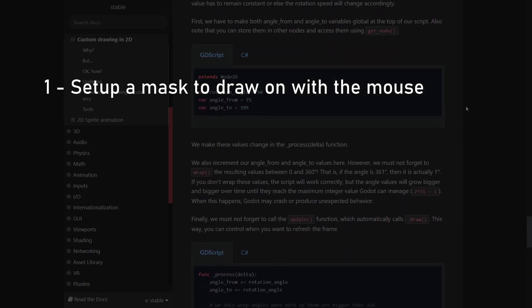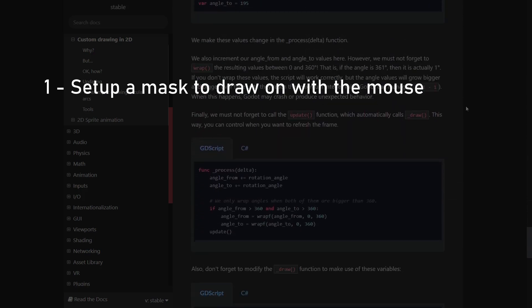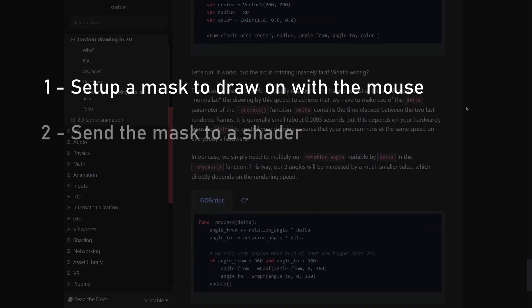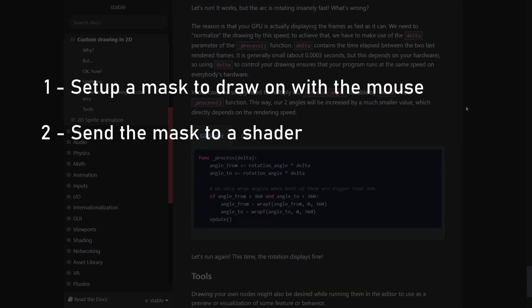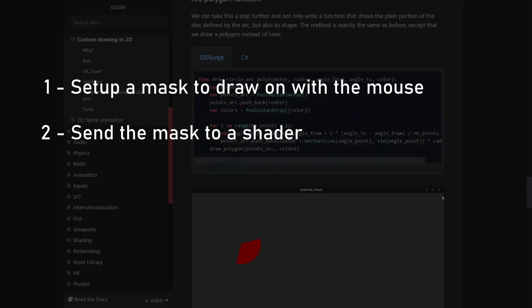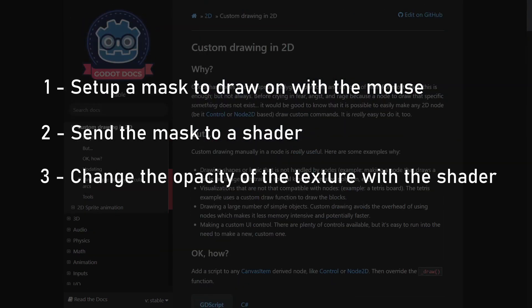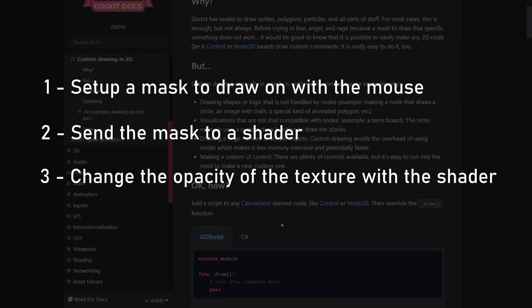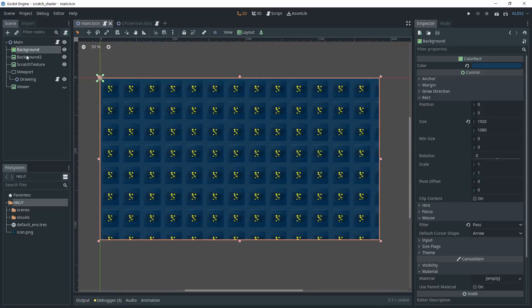First, we set up a mask texture on which we'll draw based on the mouse position. We then send this mask to a shader applied to the scratch texture. And finally, the shader will change the opacity of the scratch texture based on the mask.